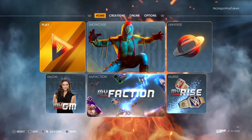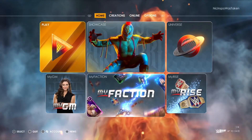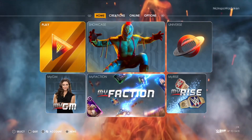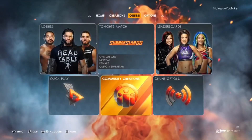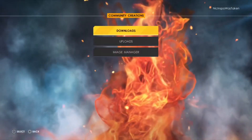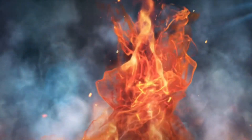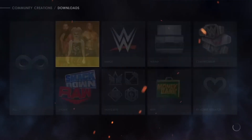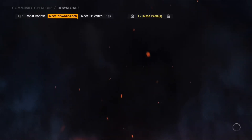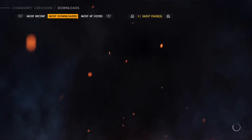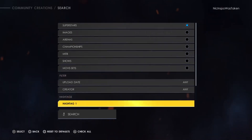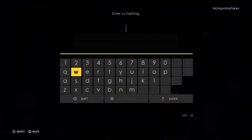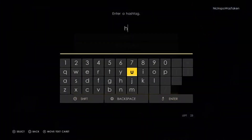This is how you get Hook in WWE 2K22 from AEW. What I'm going to do right now is go ahead and go into Community Creations, go into Downloads, and go into Superstar. I'm going to toggle it over to Most Downloaded, and the important part here is to go down into the hashtags and go to My Hashtags.